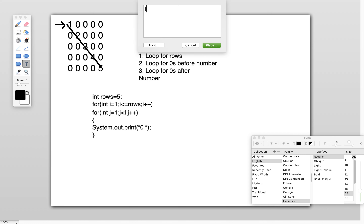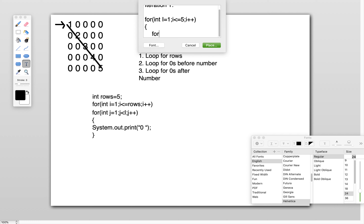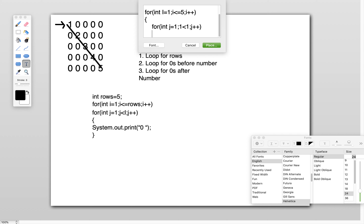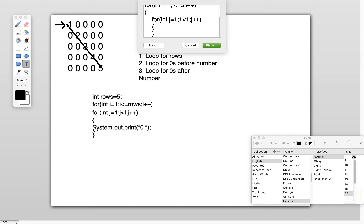Let me show you what happens in the first iteration. The outer loop condition i <= rows (i.e., 1 <= 5) is true, so we enter the loop. Inside, the j-loop condition is j < i, meaning 1 < 1, which is false. So we exit the j-loop immediately without printing any zeros.